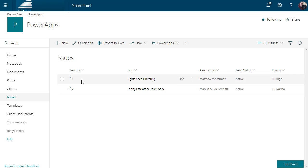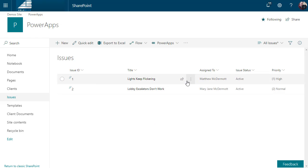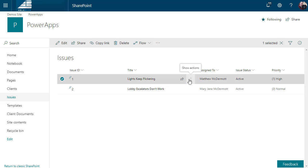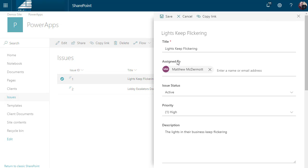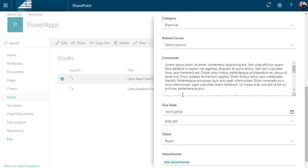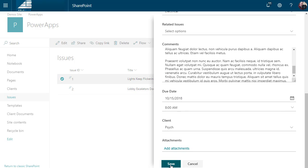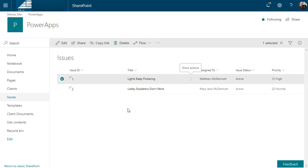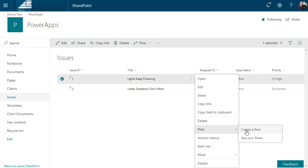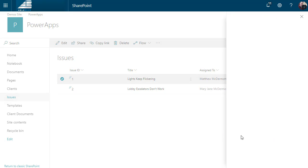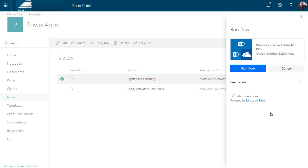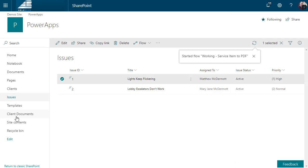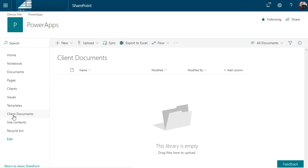In this case, I have a list of issues and each of these issues has content associated with it like an assigned to person, the active status, some comments about the issue, due date, etc., and a client. What I'm going to do is create a flow so I can come down here to my flows and choose this service item to PDF option. I can run the flow and then if I go to my client documents library, the PDF will show up.